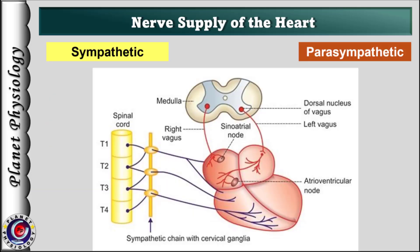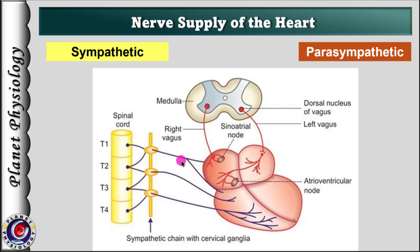Heart is innervated by both sympathetic as well as parasympathetic nerves. Sympathetic preganglionic fibers originate from upper thoracic segments of the spinal cord and synapse in the superior, middle and inferior cervical ganglia. The postganglionic sympathetic fibers from these ganglia then innervate the various parts of the heart, including SA node, AV node, atria and ventricles. These fibers, shown in violet color in this picture, release norepinephrine which increases heart rate, excitability, conductivity and the force of contraction.